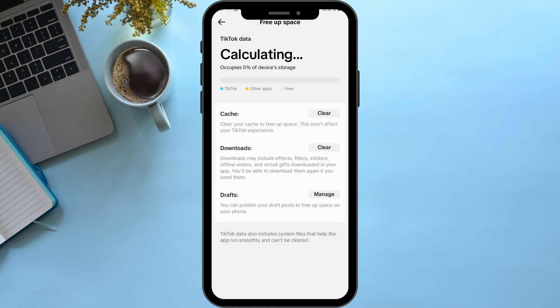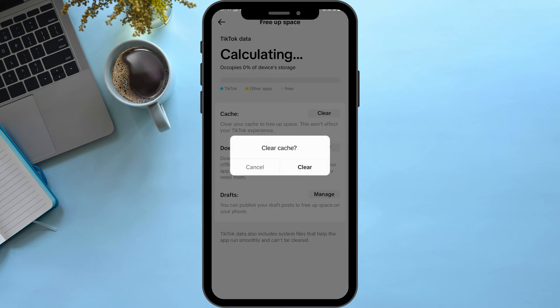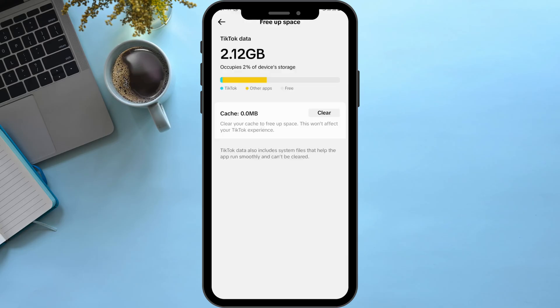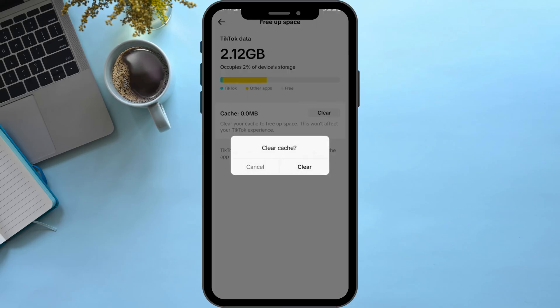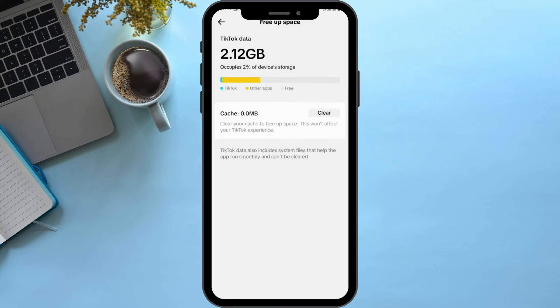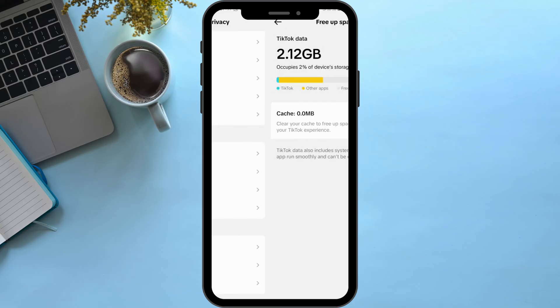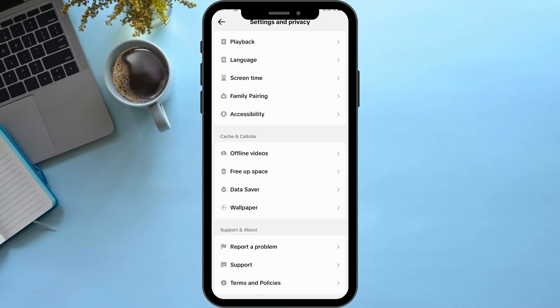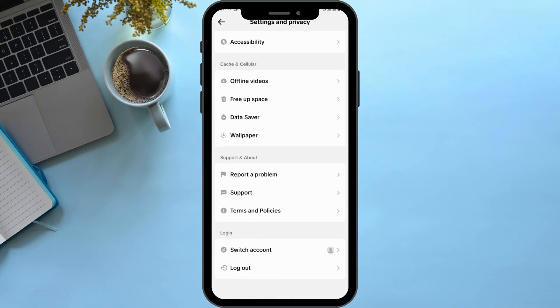tap on free up space. Under cache, tap on clear. Now as you do so, see if this fixes your problem.